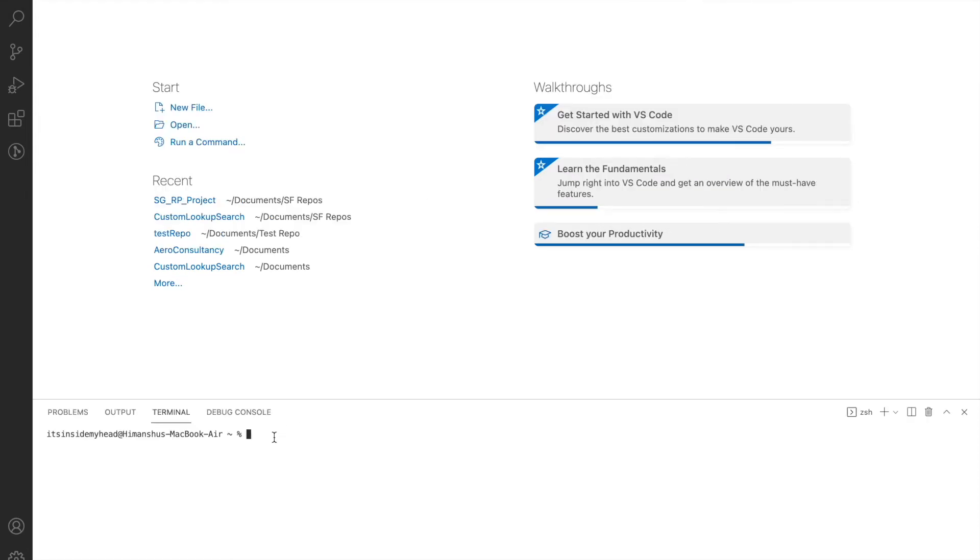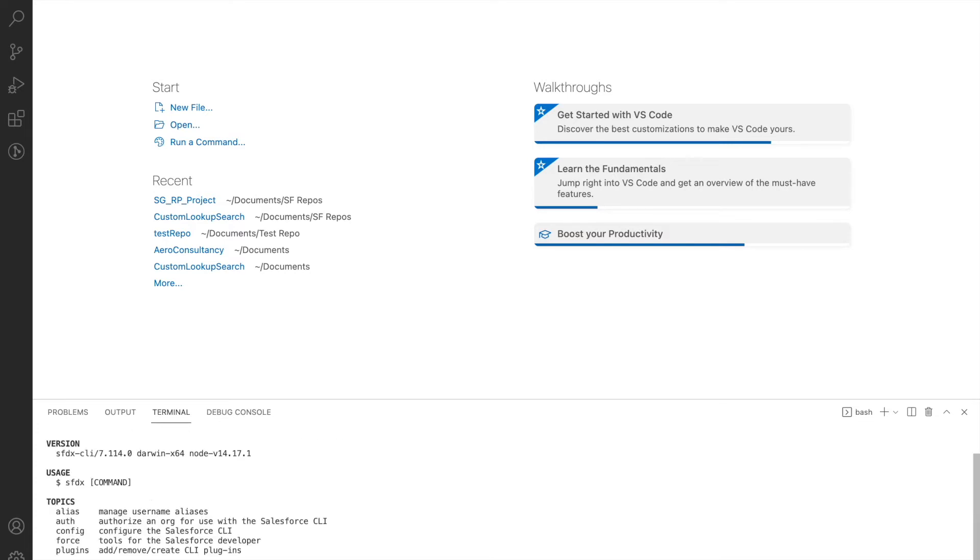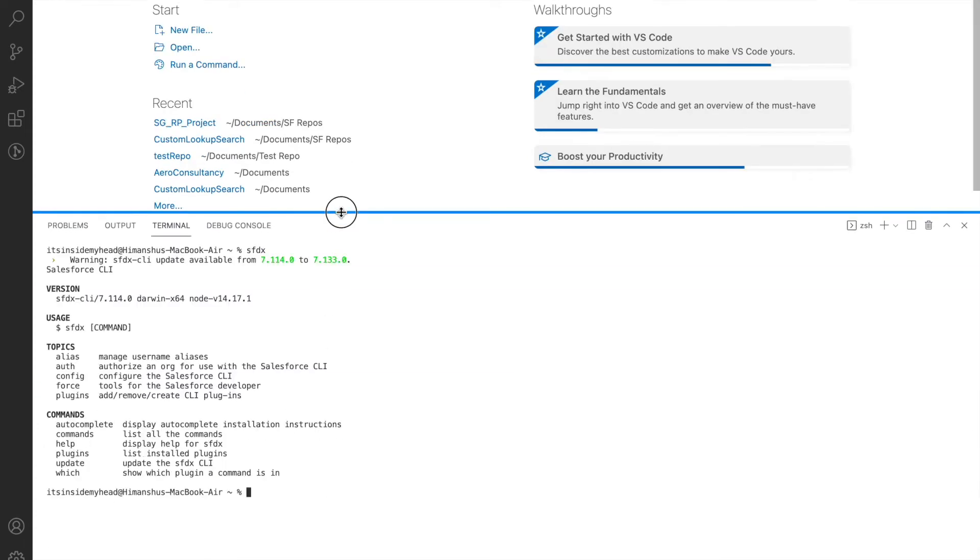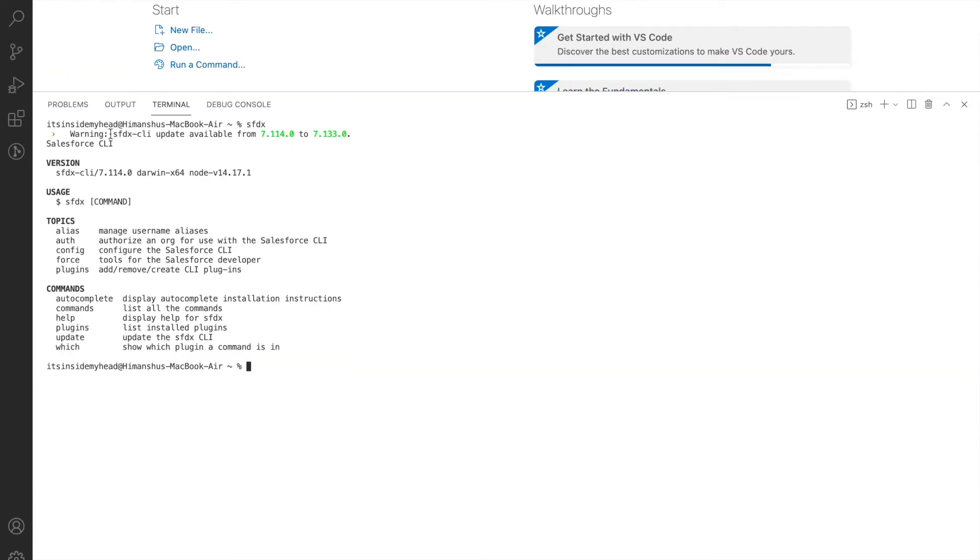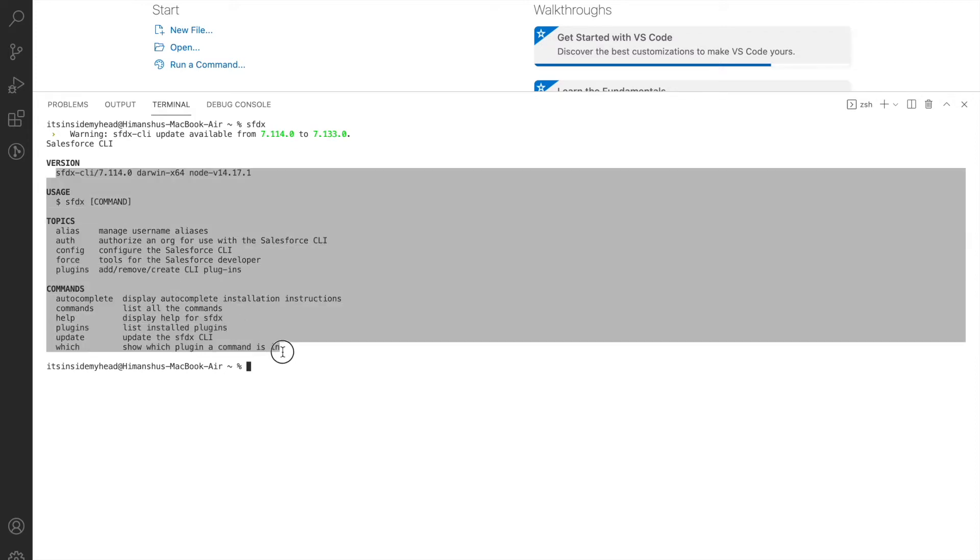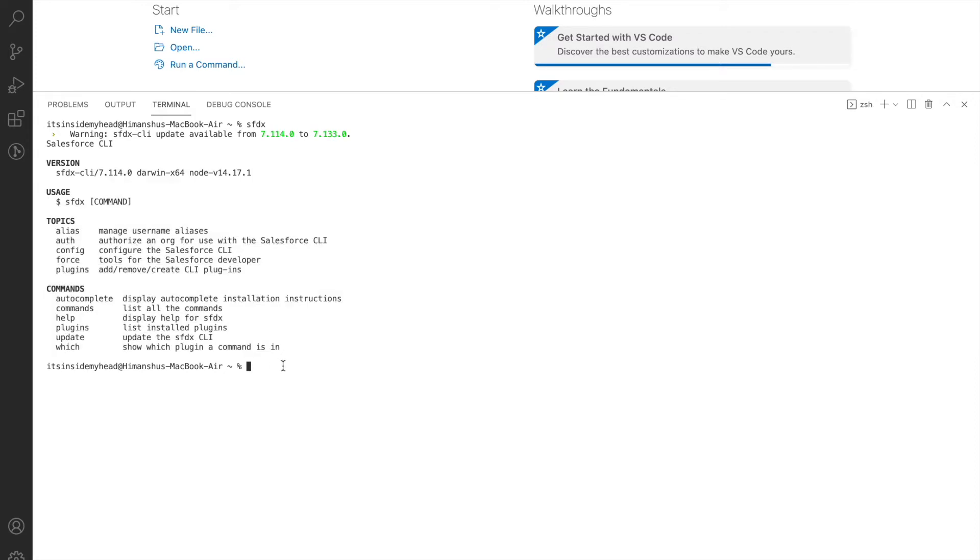I can simply type in SFDX. Now if you see, when I type SFDX, I see that there's an update available for SFDX CLI from this particular version to this version right here. Since this loads up my SFDX commands, which means SFDX has been successfully installed. You see that the SFDX version is 7.114 for Darwin x64 with this node version.